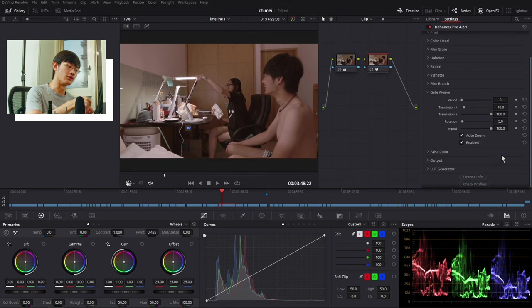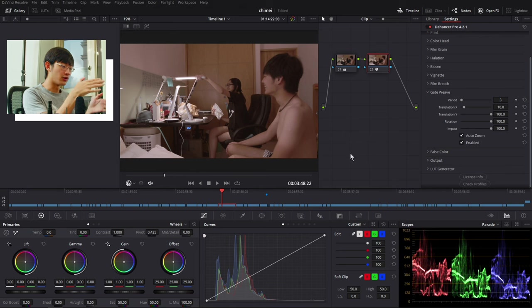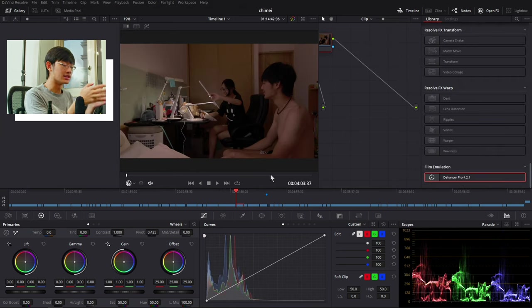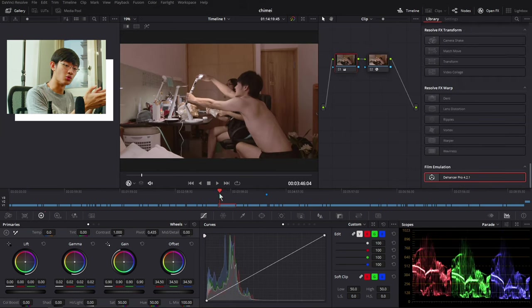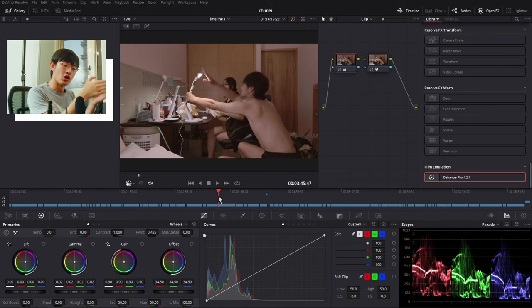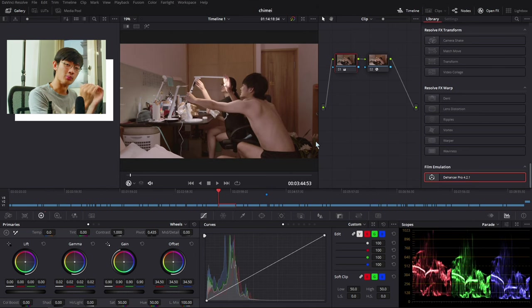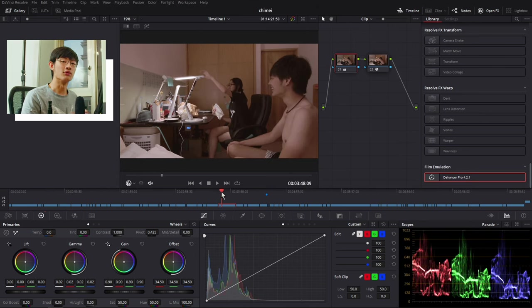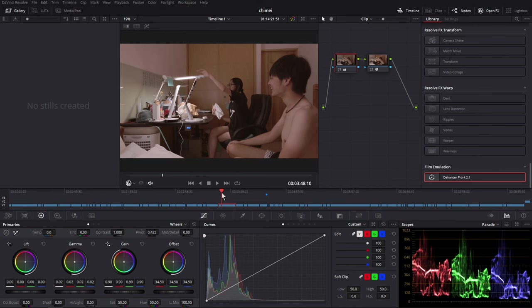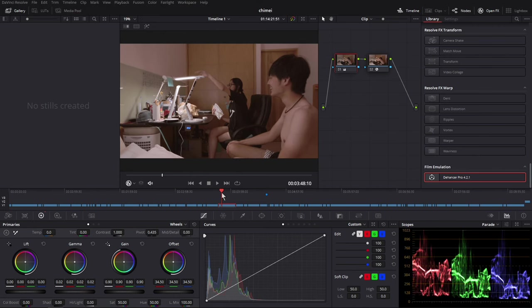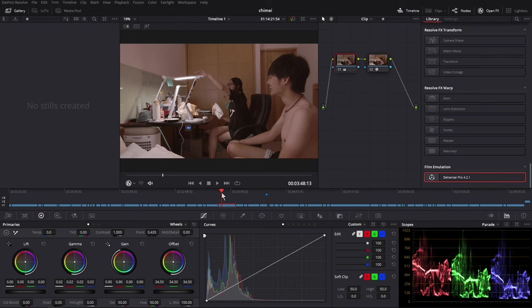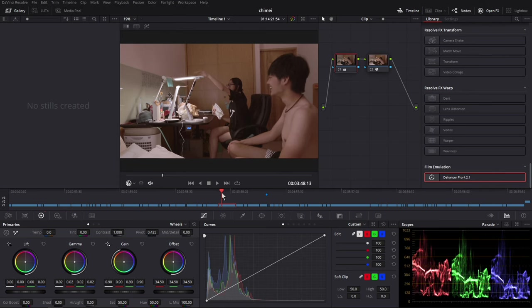The gate weave is an effect on a motion picture film projector. So if you project a film, the film will not always be in the same position. It will kind of wiggle a little bit. So this gate weave will emulate that stuff. It will just crop in a little bit and just move your footage a little bit every single frame, just like a real film projector.